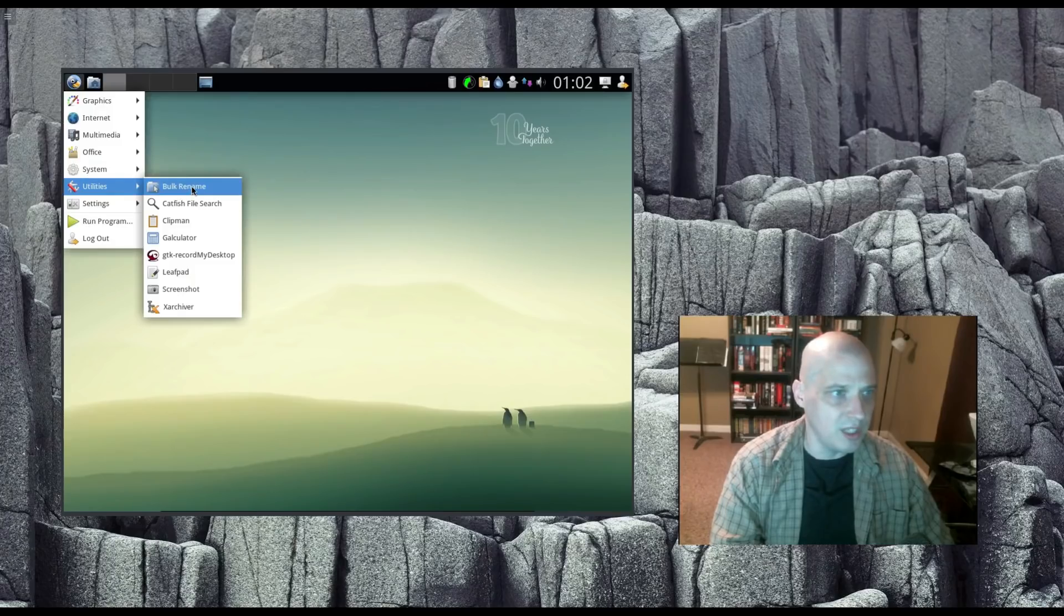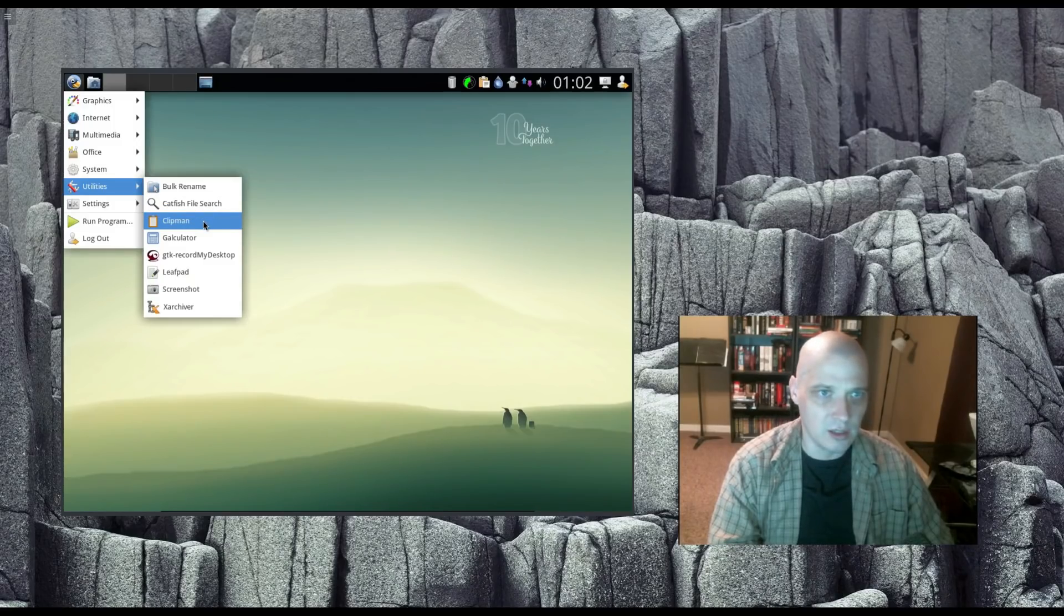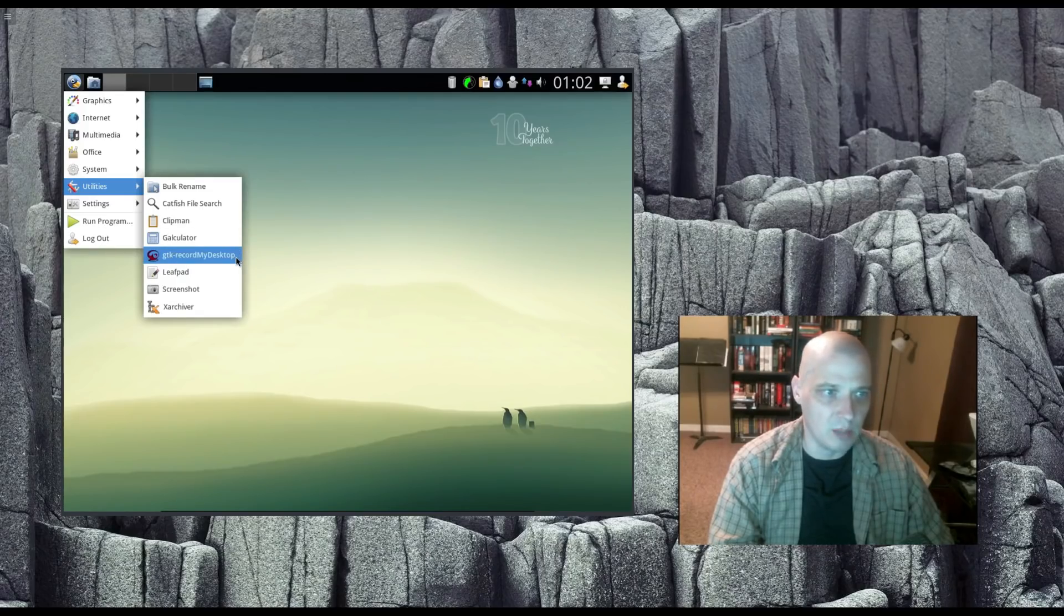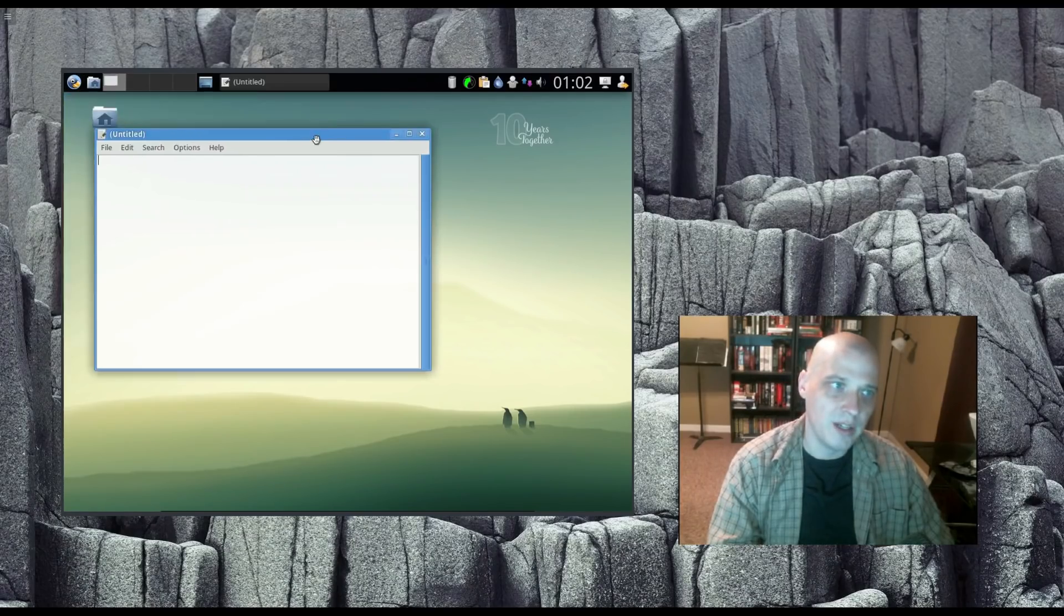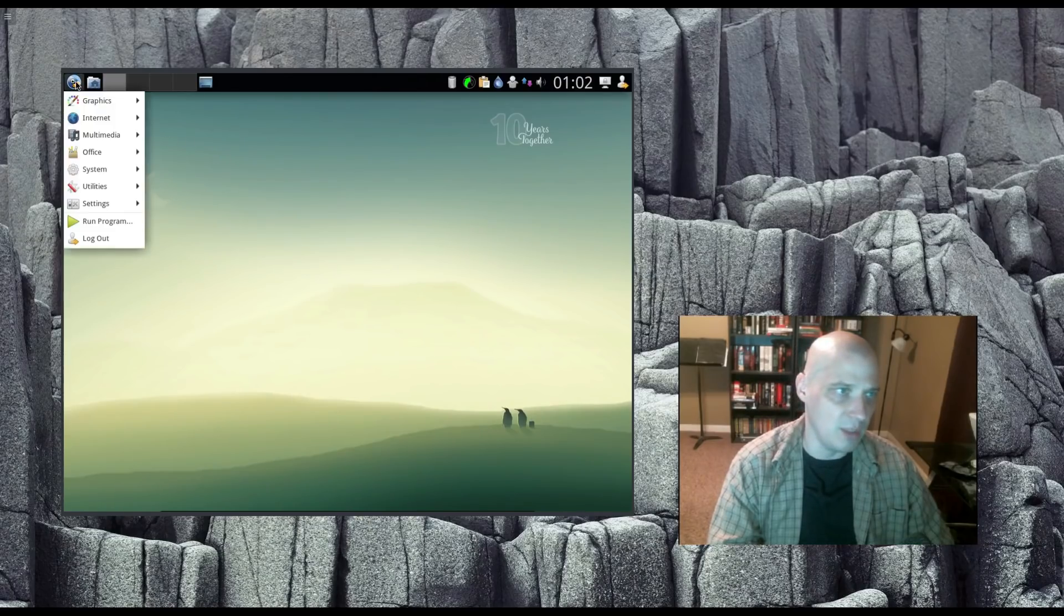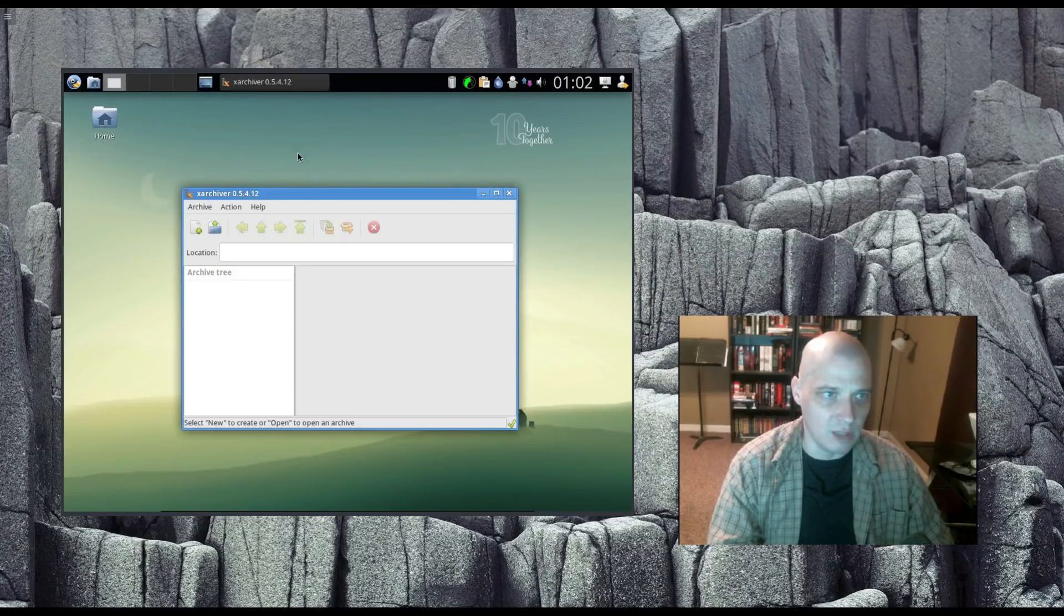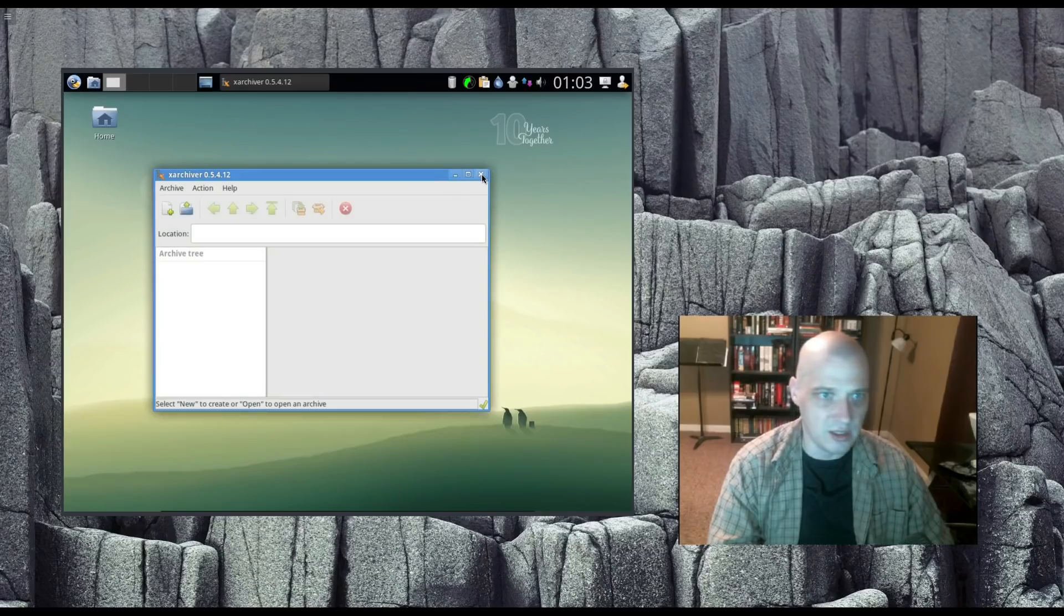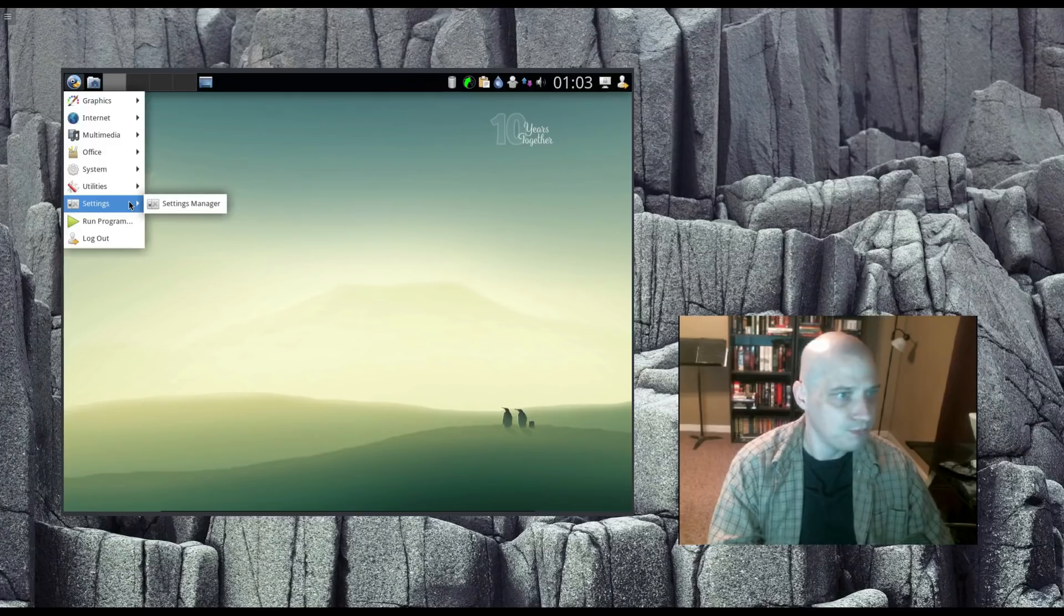Under Utilities, we have the Bulk Rename Tool. We have the Catfish File Search, Standard File Searching Utility. Clipman is our little clipboard. Calculator is our calculator. GTK Record My Desktop is an app to record your desktop. Leafpad is a standard text editor in the LXDE desktop environment. Nice, lightweight text editor. We have our Screenshot Utility, and we have XArchiver. This is the standard archive utility for the XFCE desktop environment to view zip files, .xz files, things like that.